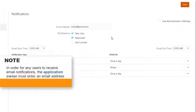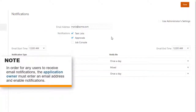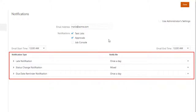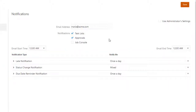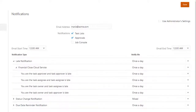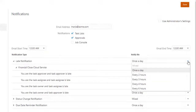Note that in order for any users to receive email notifications, the application owner must have entered an email address and enabled notifications. For Task Manager tasks, you can specify the notification frequency for different categories of events. I'll change the notification frequency for late tasks from once a day to every four hours.